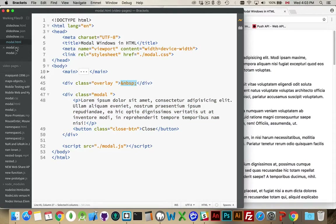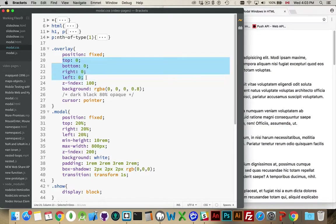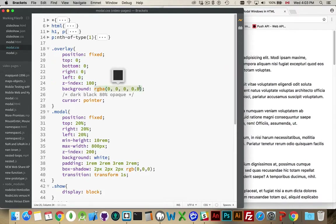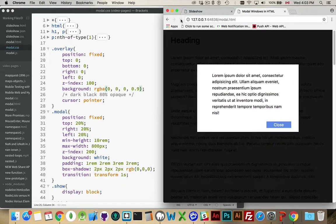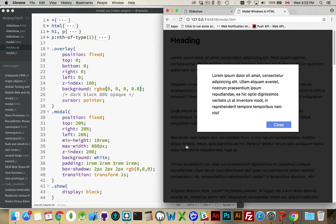This class 'overlay' — what it's doing: position fixed, goes out to all four sides with no space around it. It's got a background which is black but 80% opaque, so you can sort of see that there's content behind it. You can change this number, you can make it a little bit darker if you want. If I reload the page — now it's really dark, you can't really make out much behind it. So 80% or something around there tends to be quite a good value to use for these overlays.